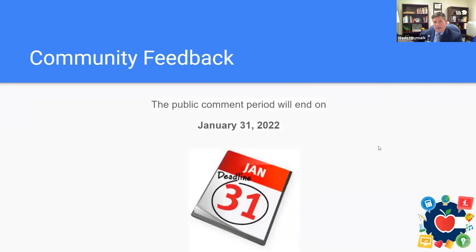Public comment ends January 31st — less than a week away. January 31st will be the last time we'll be able to accept public comment from the website.